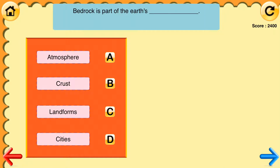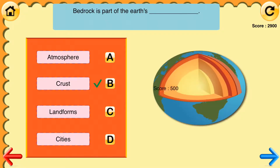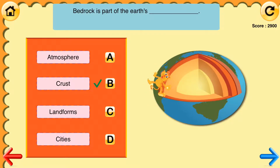Quiz question: Bedrock is part of the earth's blank. The answer choices are atmosphere, crust, landforms, and cities. The correct answer is crust.